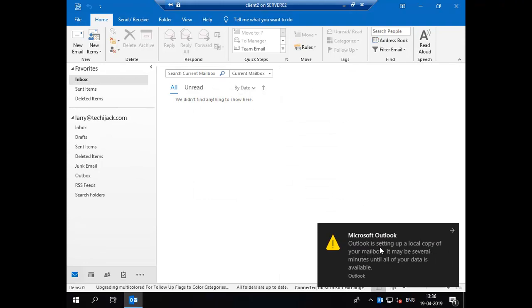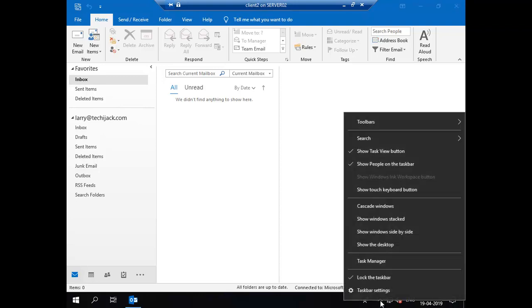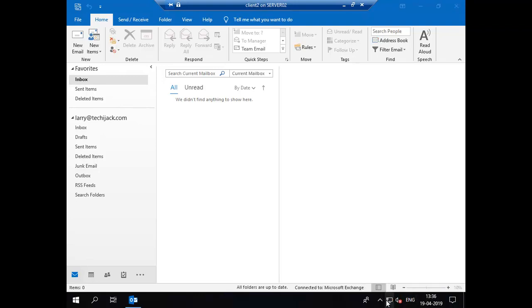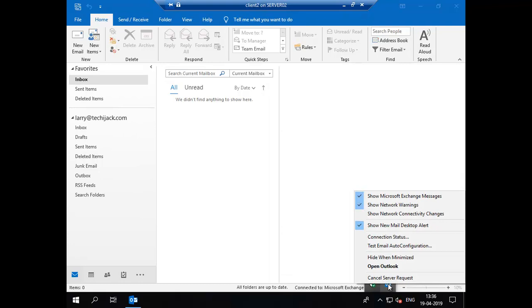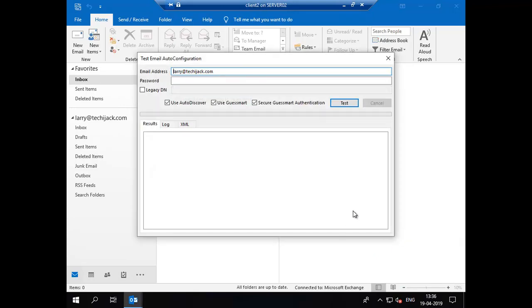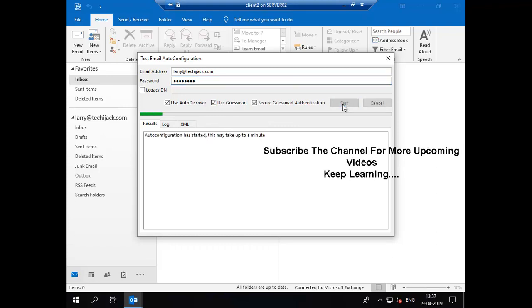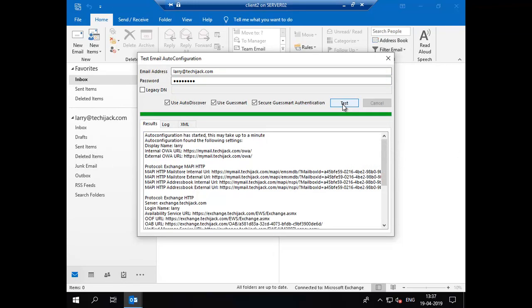Outlook is setting up a local copy, so let's test the configuration. You can find the Outlook icon in the system tray, hold the Control button, right-click, and you will see the option 'Test E-mail AutoConfiguration.' I'll click on that, enter the password for Larry, and click Test to check the auto-discover and all connection settings.